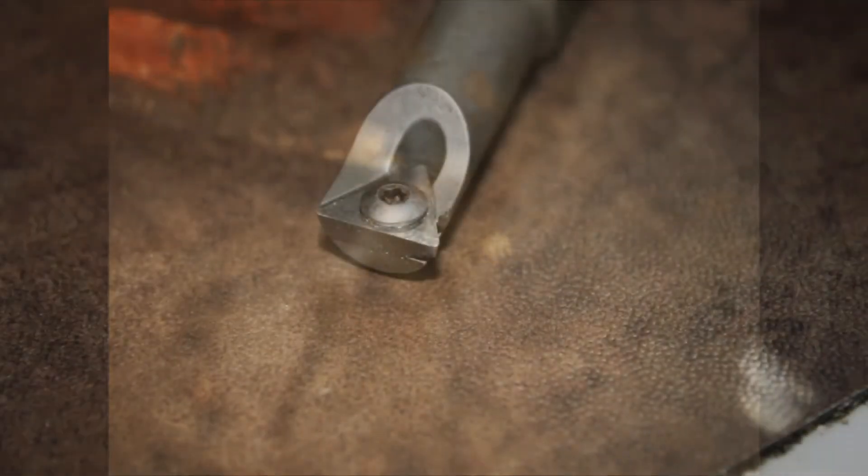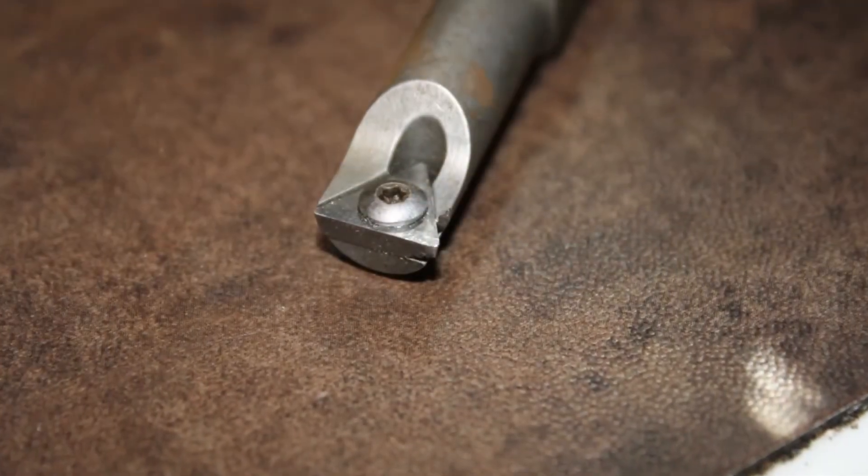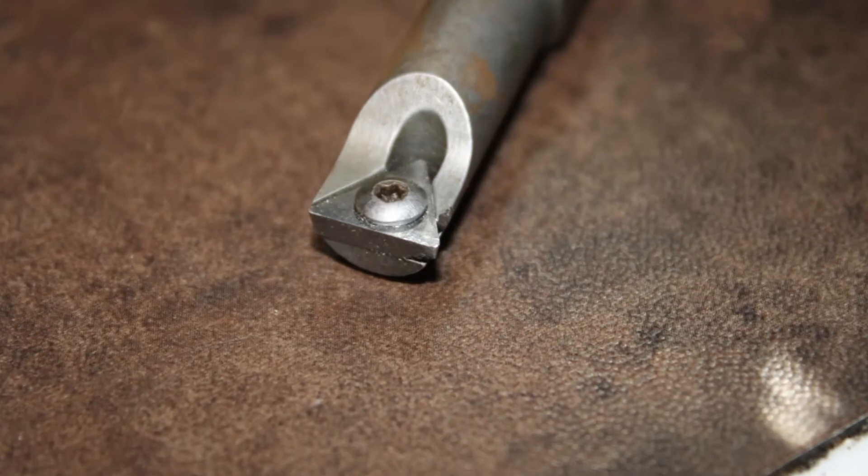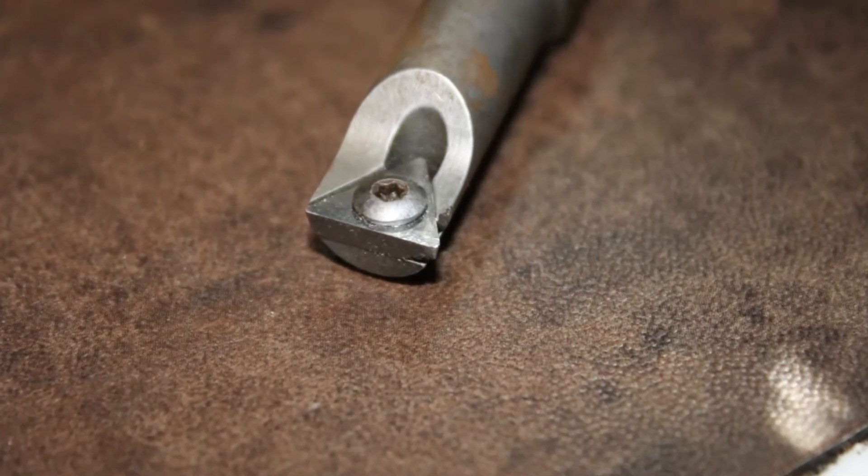This final cutter came with a Kennedy tool chest that I received as an inheritance. What's nice about this tool, although it's small, it has three cutting edges per insert.